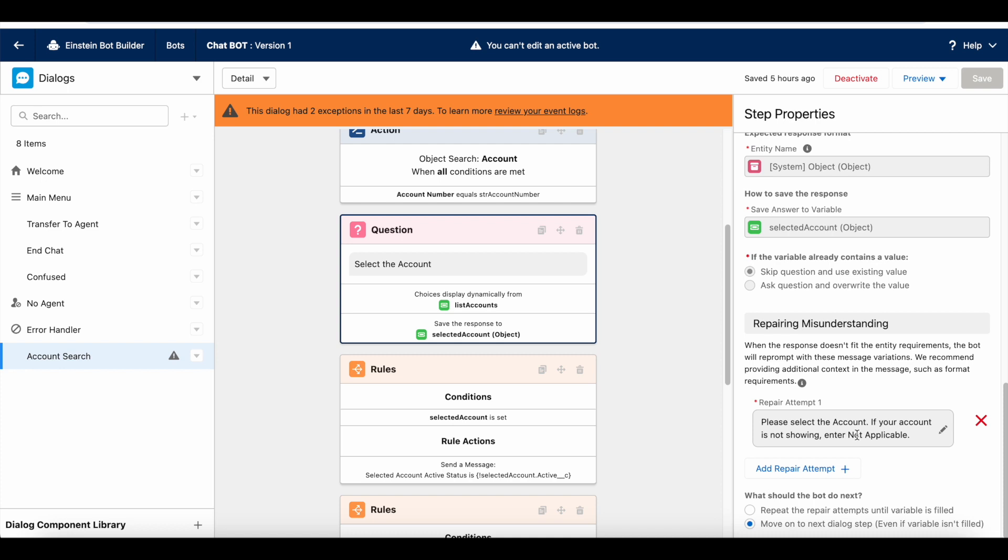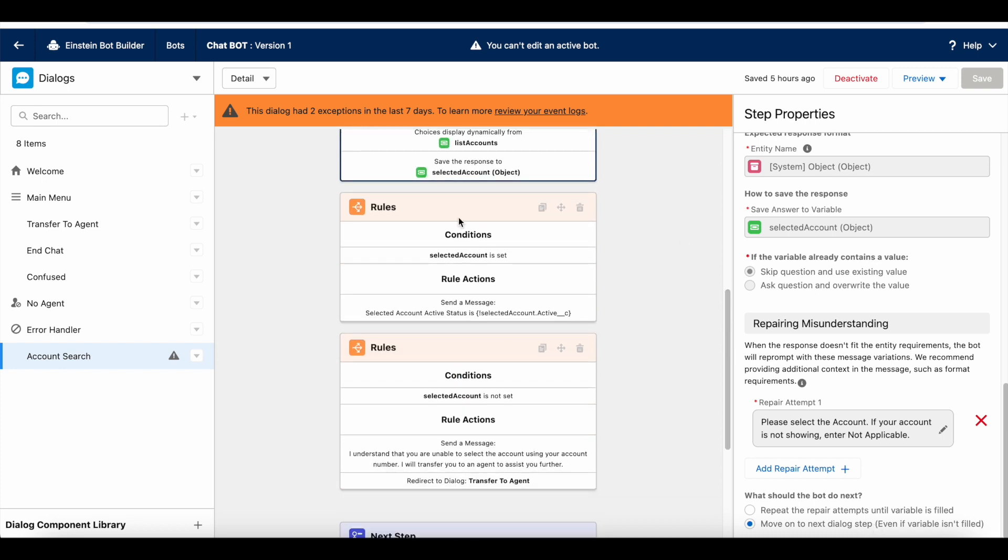And then, they can type not applicable or even if they enter any random text, it will go on to the next dialog step. The next dialog step, I have a condition. I am checking whether they have selected the account. If the account is selected, then it will display whether the account is active or not.